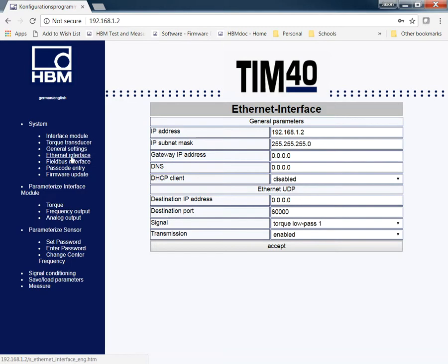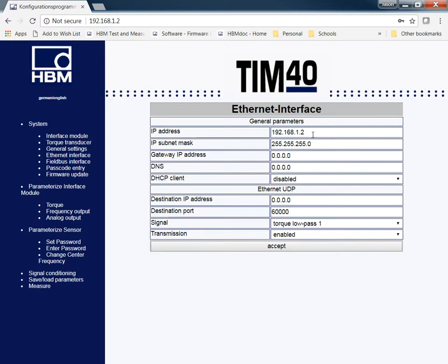On the Ethernet, this is going to be used for your setup. This is going to be your IP address, your mask ID. If you do need to change this for some reason, you can go right in here, change it, hit accept, and then save it to the transducer, which we'll cover here in a second.